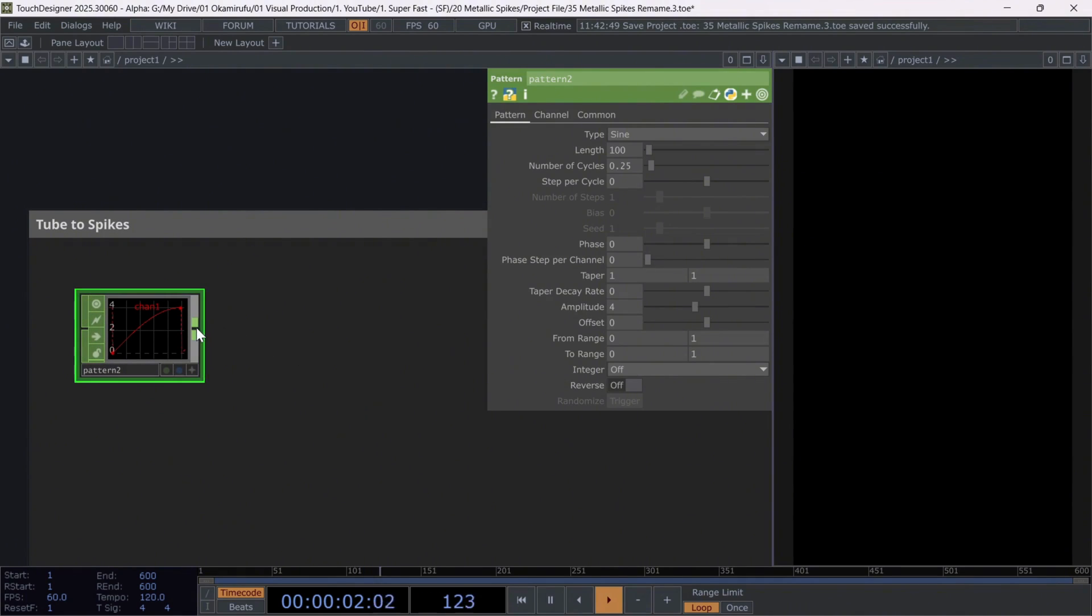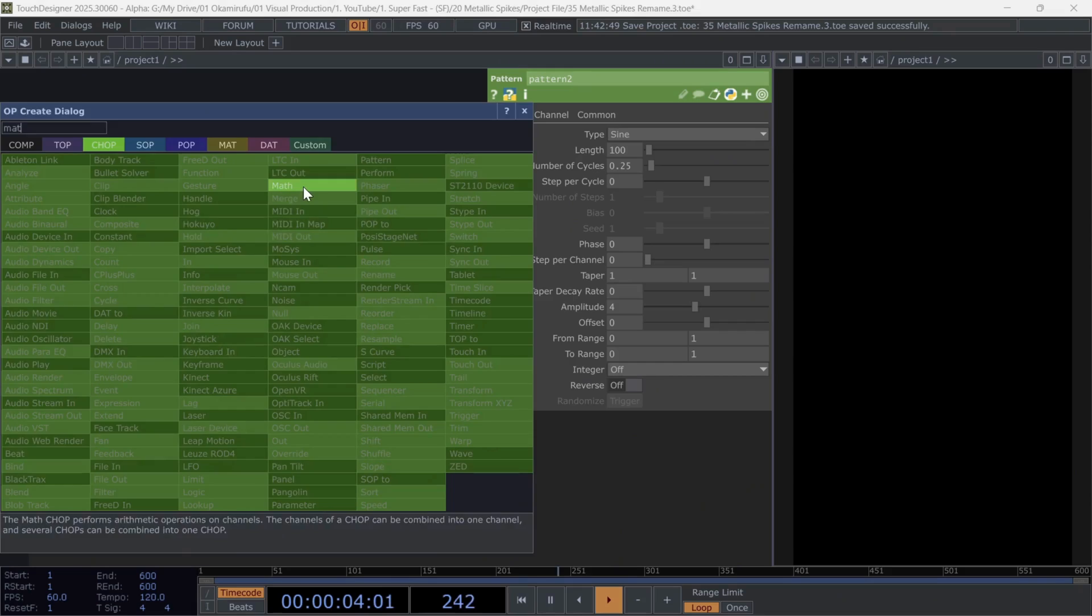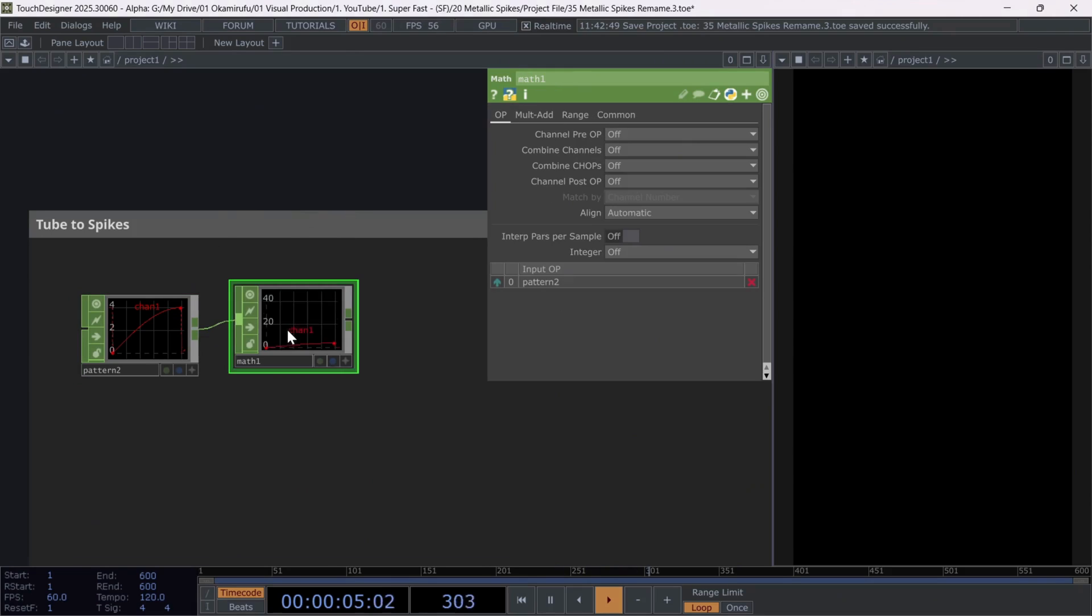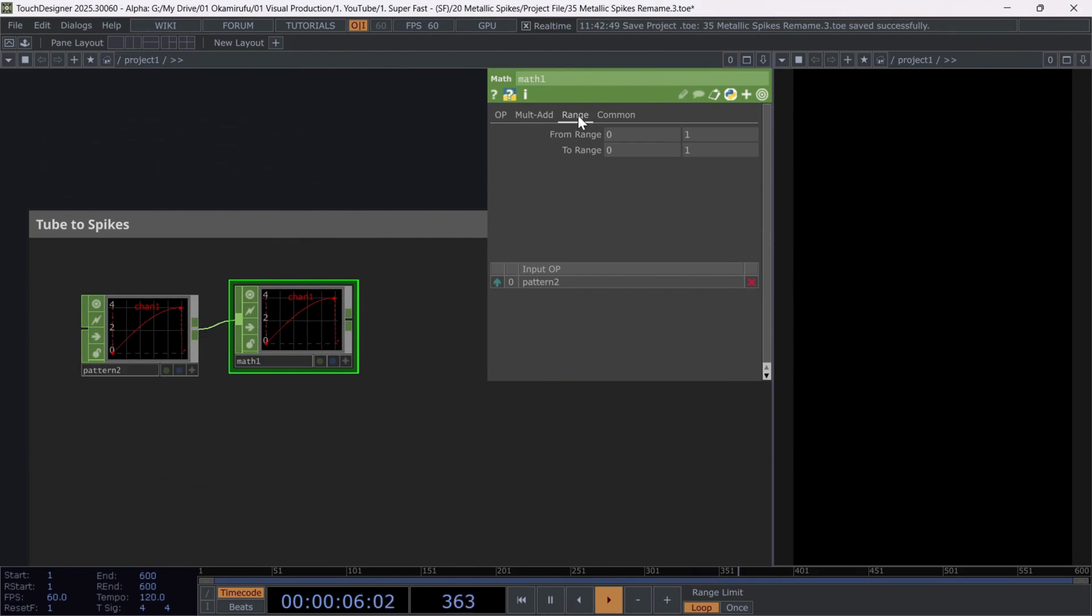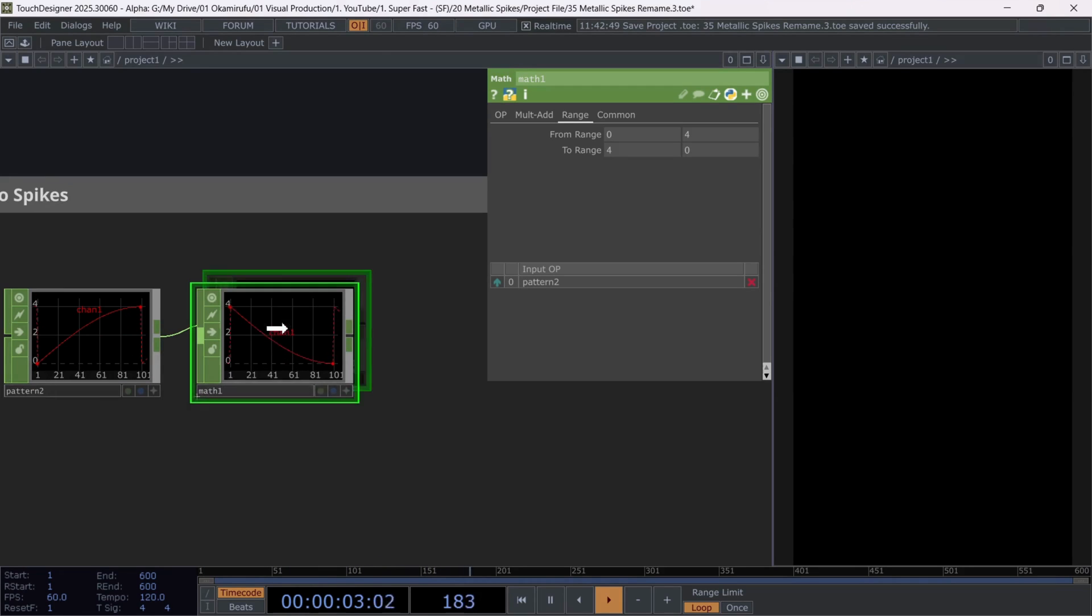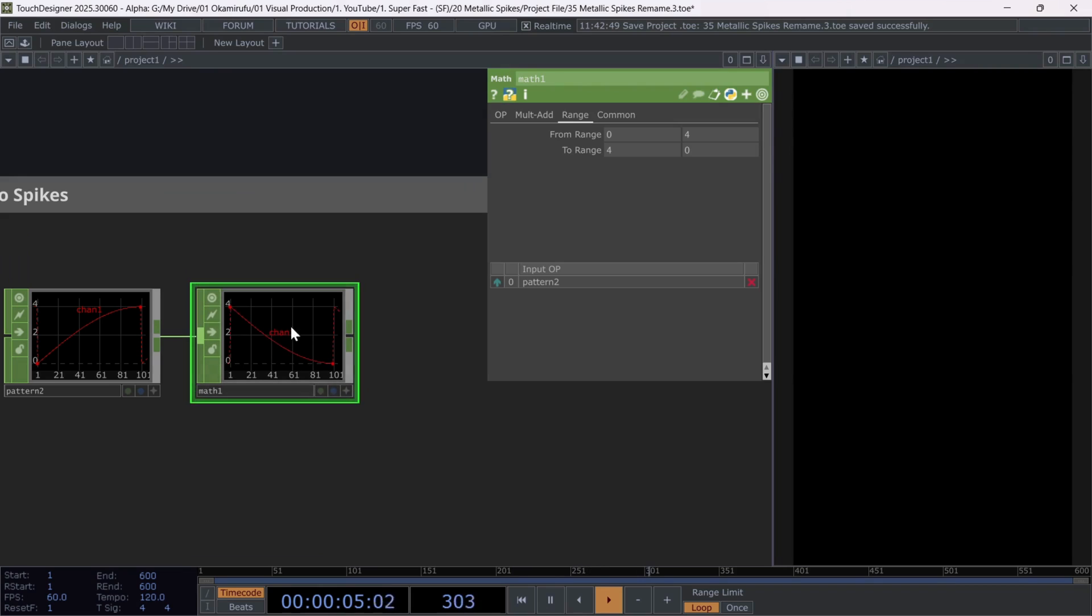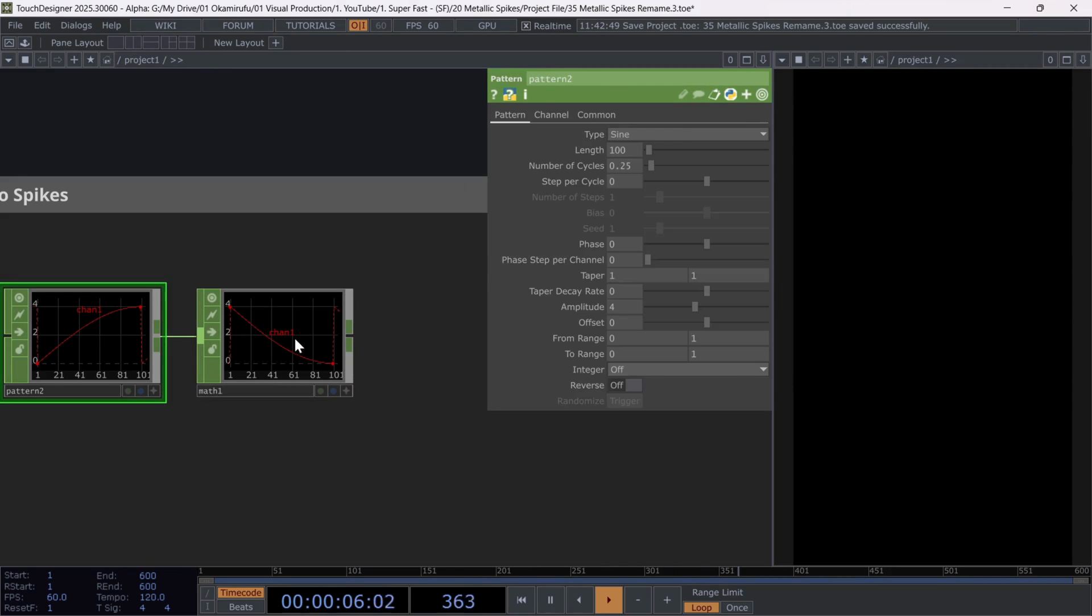Now connect a math, and in the range section, we'll simply invert the values. From zero to four, we want the output to go from four to zero. I just did this briefly to invert the direction of the curve.